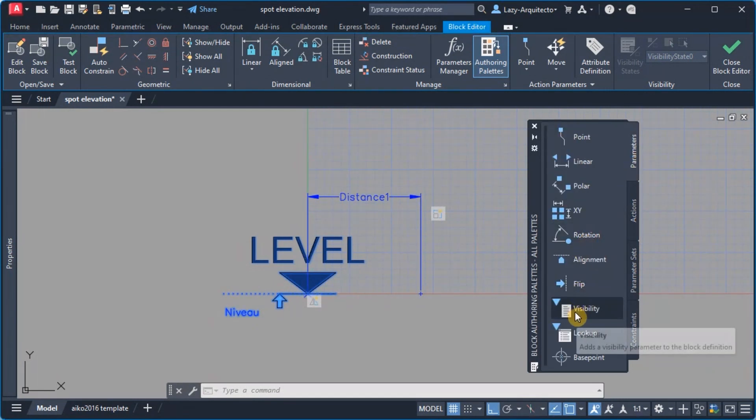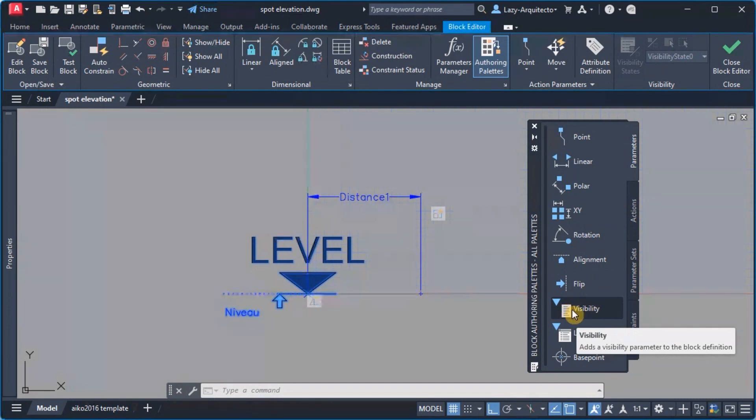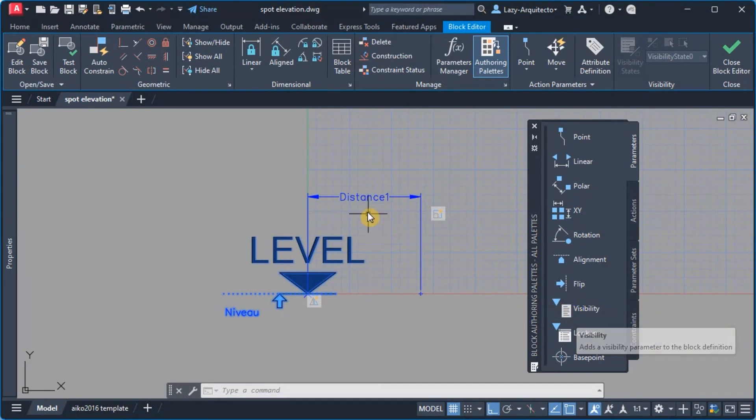Now how can we add the visibility states to control this scale action? The regular visibility parameters won't work for this specific case.